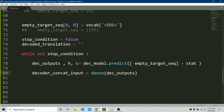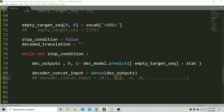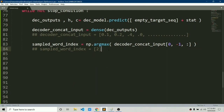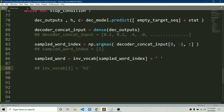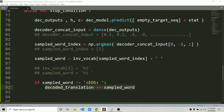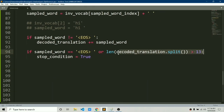The output looks something like [0.1, 0.2, ...] — a probability assigned to every word in the vocabulary. We use np.argmax to find the index of the maximum probability — in this case, say index 2. We then use inverse_vocabulary to convert index 2 back to a word, for example 'hi'. We append a space for formatting. If the sampled word is not EOS, we add it to decoded_translation; if it equals EOS or decoded_translation length exceeds 13, we exit the while loop.